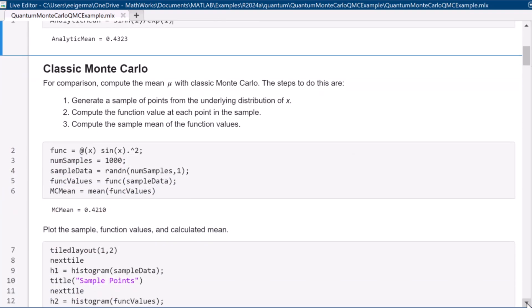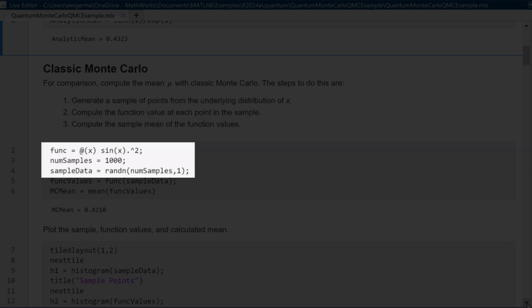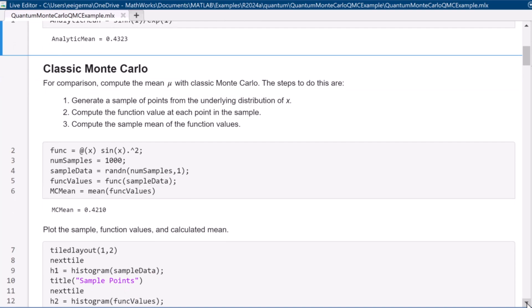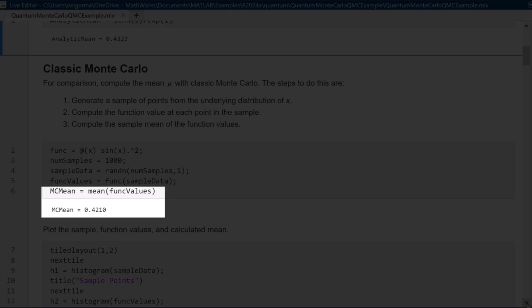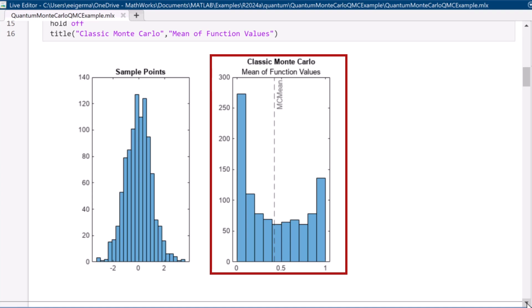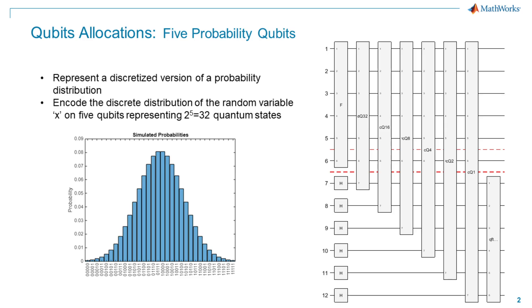Let's use classical Monte Carlo to perform the same problem. We break it down into three steps: first, generating the normal distribution for x; second, calculating the value of sine squared x for every generated x; and finally, computing the mean value of the function. Here's a visualization of the generated distribution for x on the left and function value along the mean on the right. The mean of the function value is close to the analytical mean.